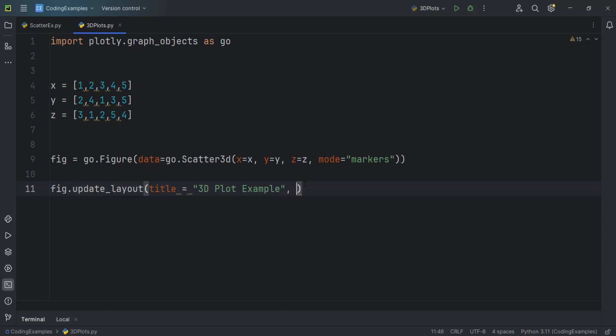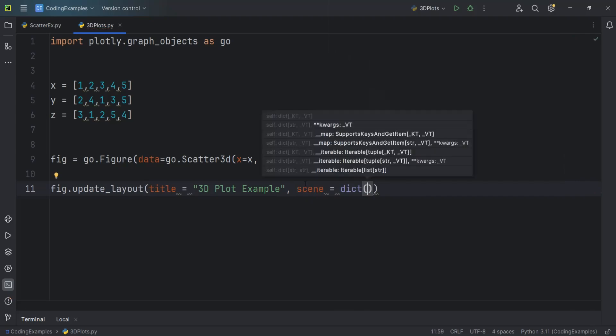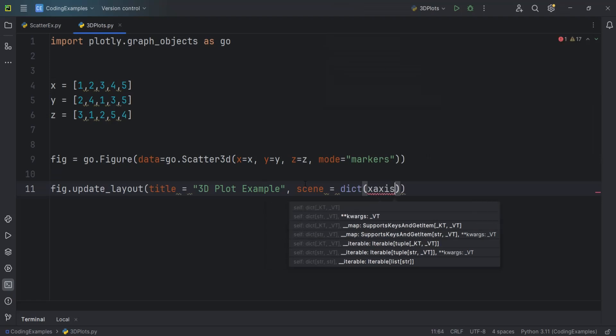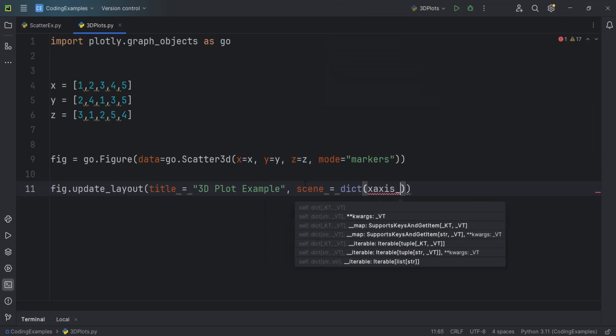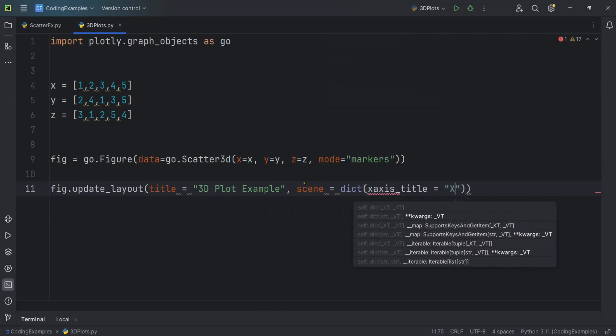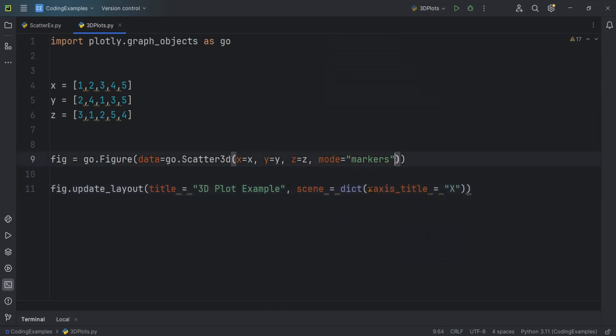Also we need to give our labels. So I can just say scene and in here I can just use dict and inside that we want to give xaxis_title and we want the same for the Y.